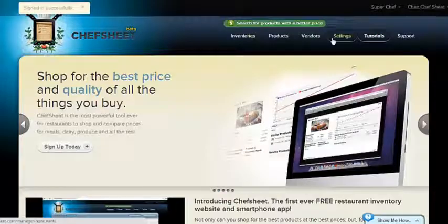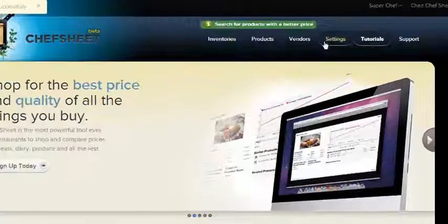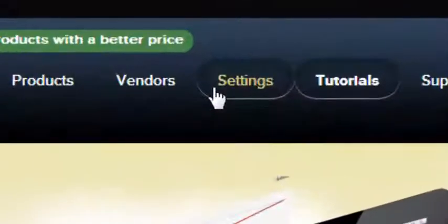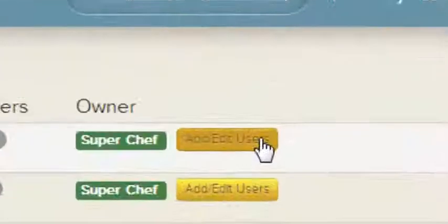To add your bookkeeper or to add any user, click the Settings tab and click the Add User button.